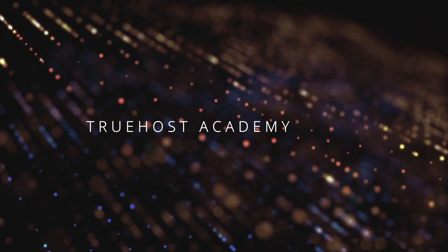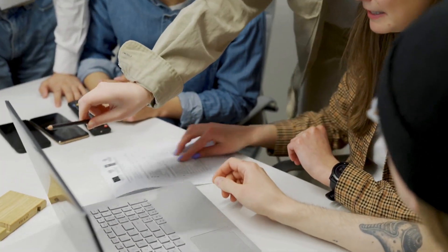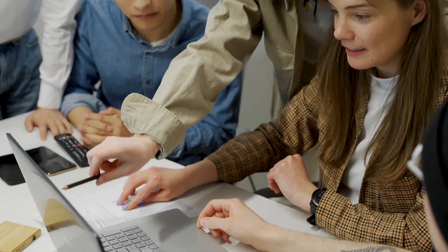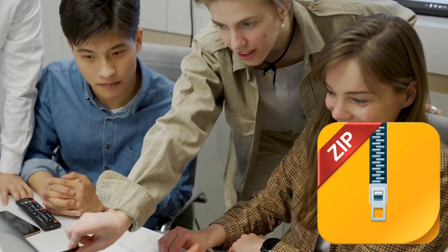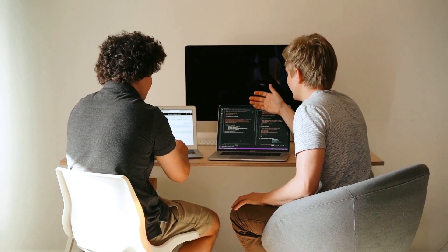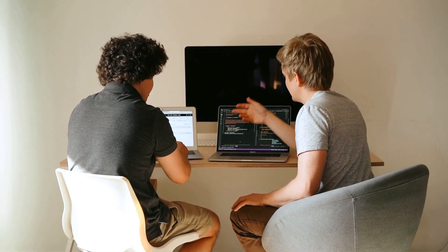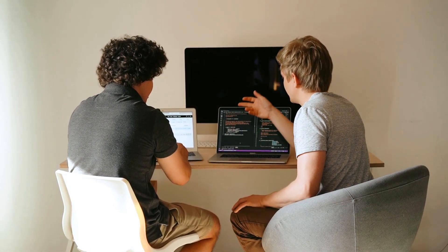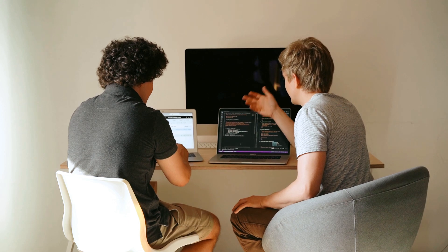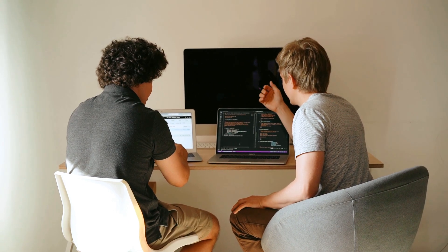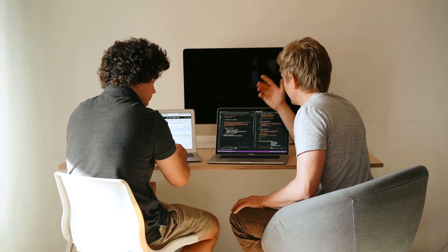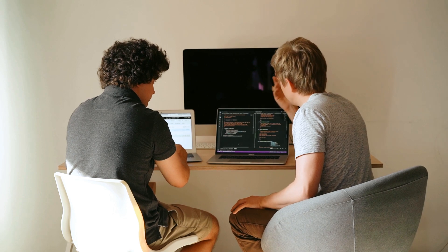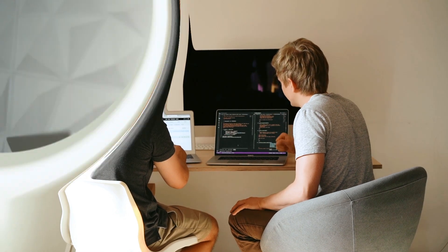Welcome back to True Host Academy. Today we're diving into a super handy skill: how to extract a zip file in cPanel. Whether you're handling website backups, adding new themes, or installing plugins, extracting zip files is a task you'll come across often. So let's make it simple and straightforward.